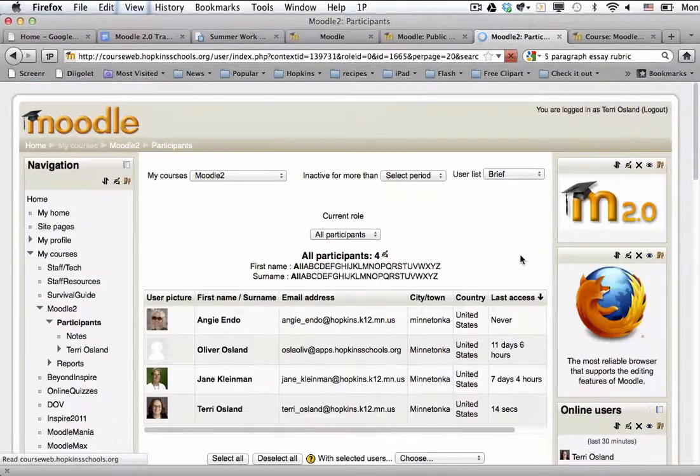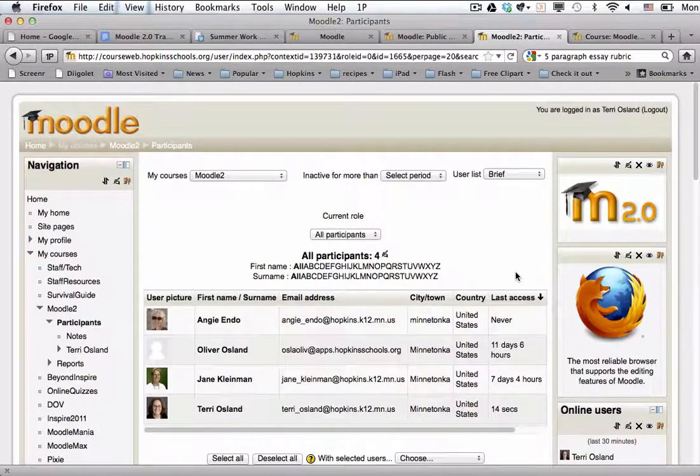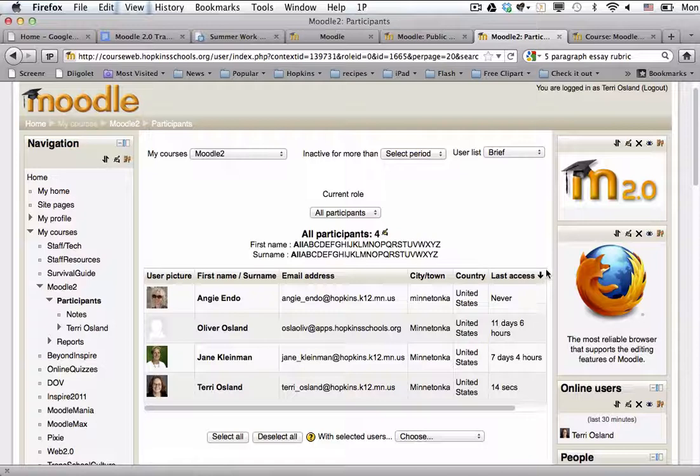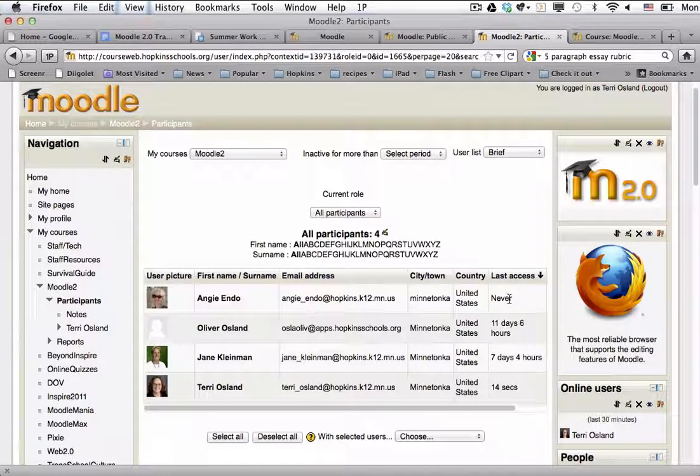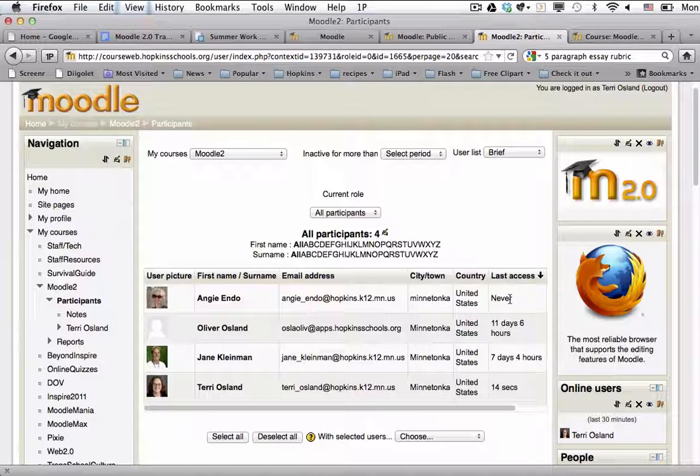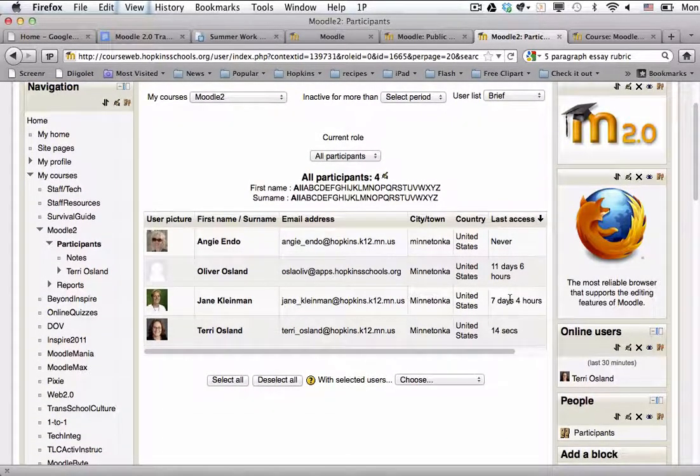So for instance if I click last access and the arrow's pointing down then the person who it was longest ago that they accessed the course will end up at the top. That's important because that way it can stimulate a conversation with somebody who hasn't been active or using your course page as a resource and you can see who then is most active in the course as well. So that I think is helpful.